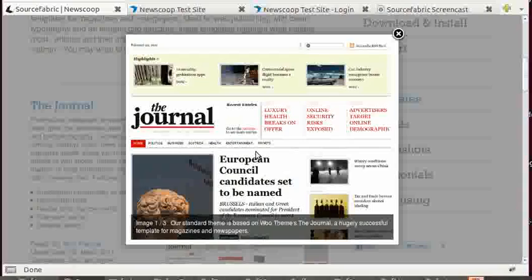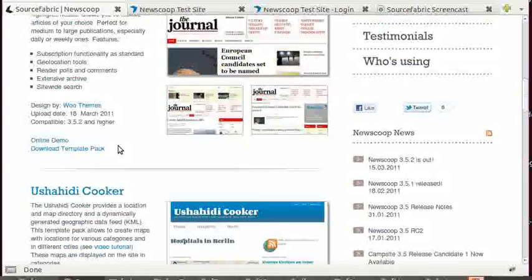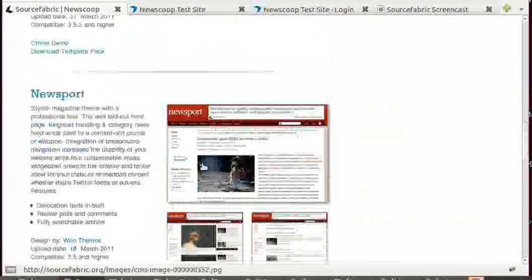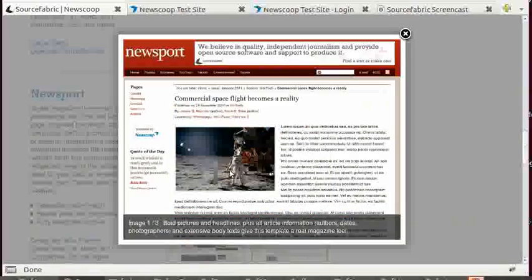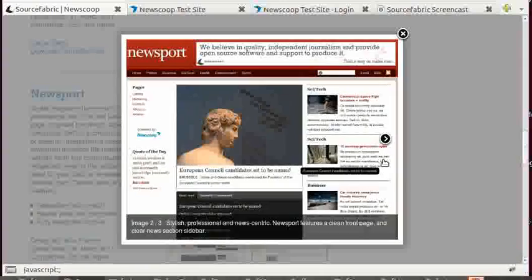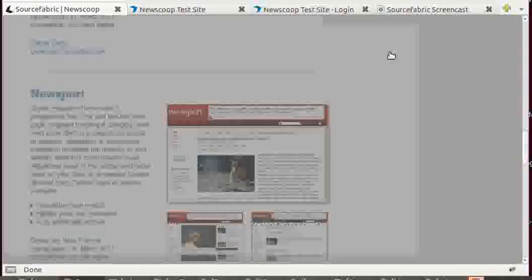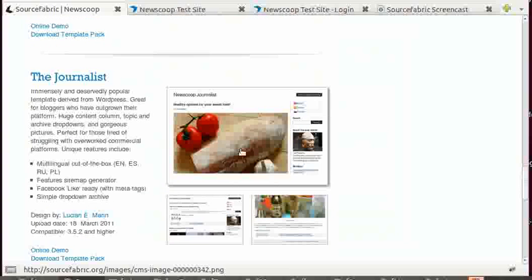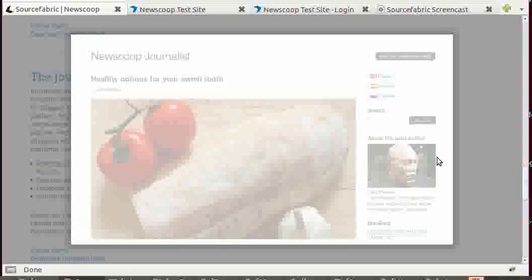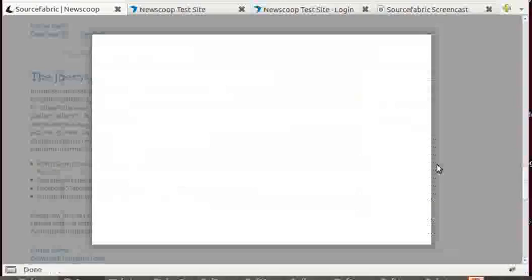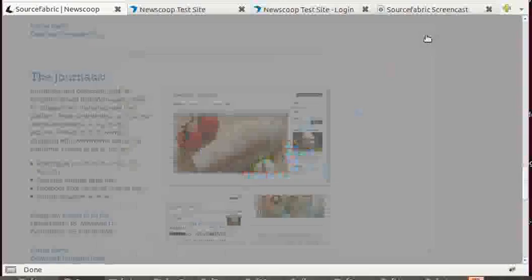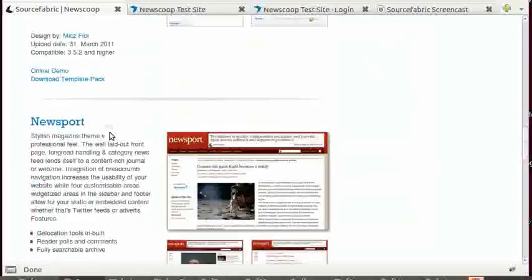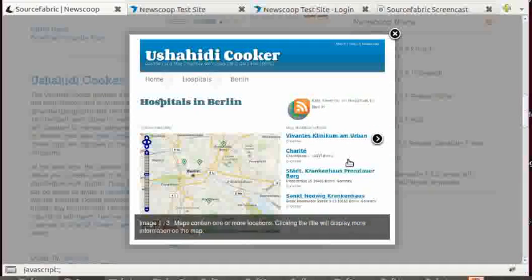For example, the journal - that's the one that's offered during installation when it asks if you want to install a sample publication. This is Ushahidi cooker, there is NewSport, that's another one that is a WooTheme design. And there is the journalist, this is one that we are currently working on to develop version 2.0. We will now concentrate on the Ushahidi cooker.